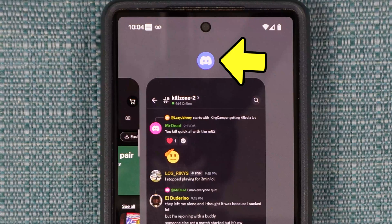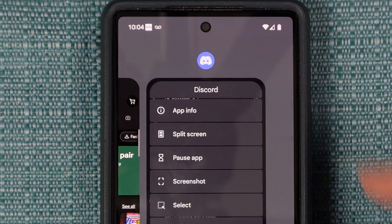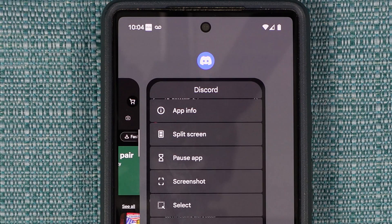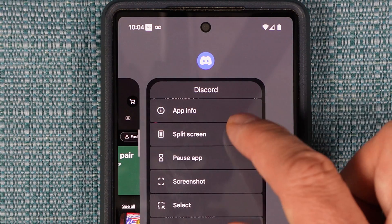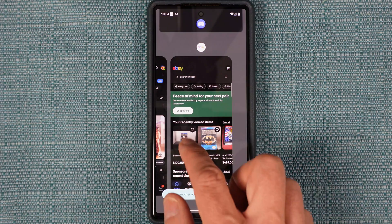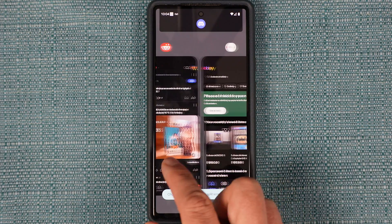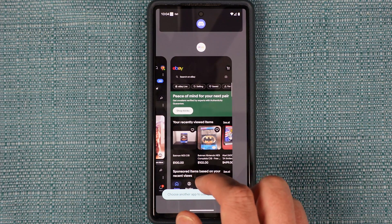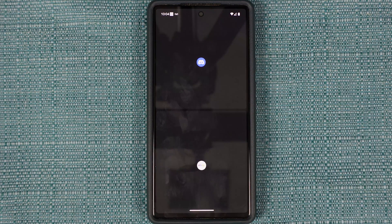Above each one is an icon, and I can touch one of those icons and get this menu, and on that I can select split screen. That'll move the app to the upper half of the screen. Now it wants me to choose a second app, and I'll choose the eBay one here.